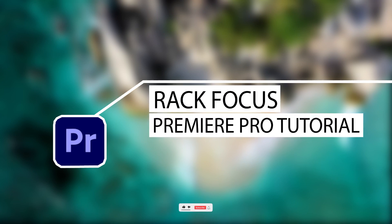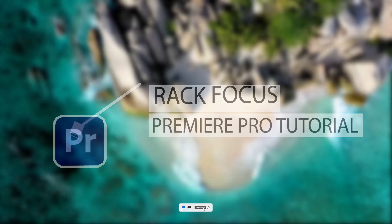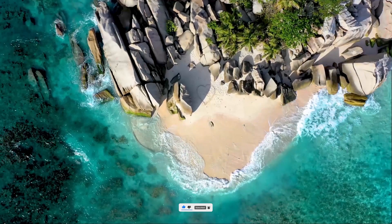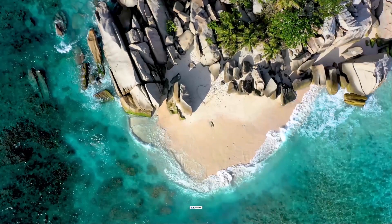Hello guys and welcome to another Premiere Pro tutorial. In this tutorial I'm going to show you how to create a rack focus effect in Adobe Premiere Pro CC. Now this effect mimics the look of a changing focus on a camera so that the image goes from blurry to clear.